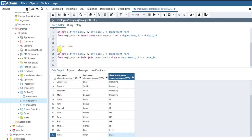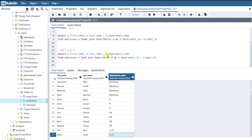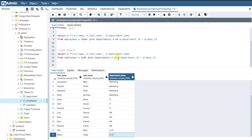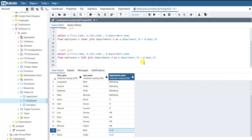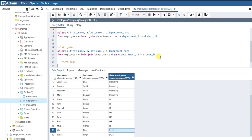That is the purpose of a left join. It takes all the records from the left table, and for records where the condition is not satisfied, it returns NULL. That is what a left join does. Now let's see what a right join is.